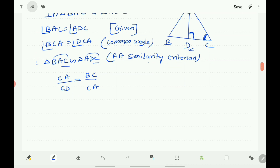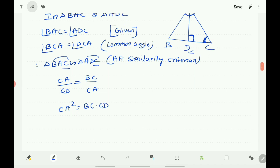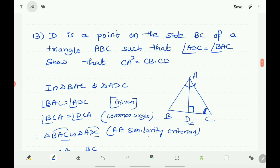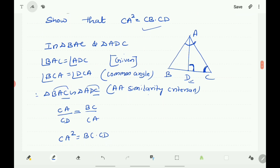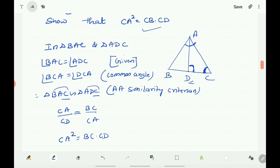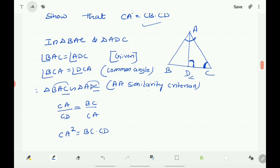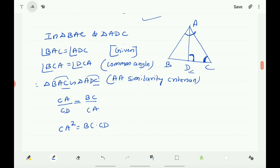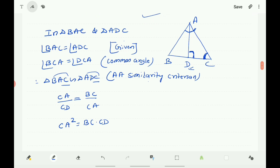Cross multiplying, CA² equals BC into CD. We had to prove CA² equals CB into CD, which is the same as BC into CD. Hence proved.